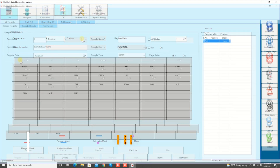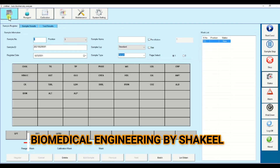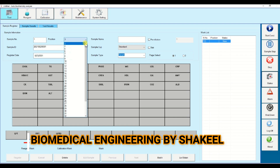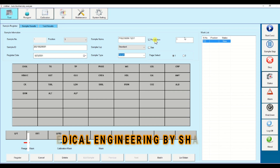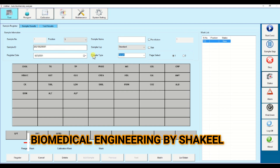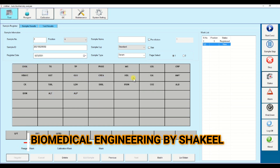Now it's time to run the patient sample. Click on test, enter the sample number if you have one or keep it as is, and select the position. I already assigned positions one and two for the calibrator, so available positions run from three up to 39. Enter the sample name — I'm writing 'precision test' to check machine precision. You can write any patient name. There is also pre-dilution: you can select 1:25 or other ratios. Enter the sample type — serum or urine — and you can select a test or a profile such as LFT, RFT, or lipid, then click register.